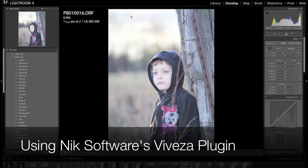Hi everyone, Jamie McDonald, Olympus Visionary Photographer here. Today I'm going to discuss using NYX software's Viveza plugin.